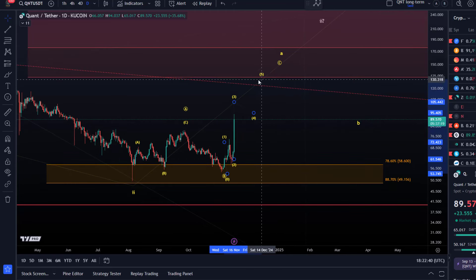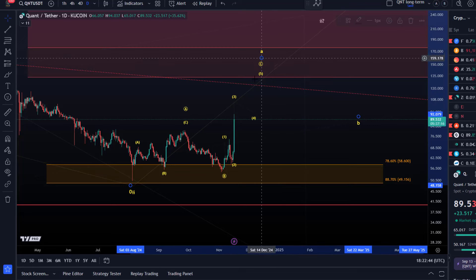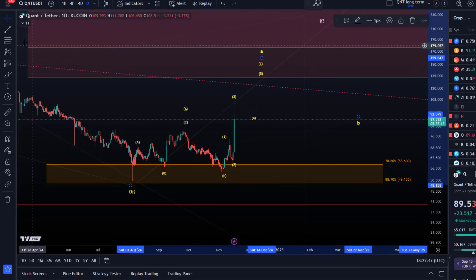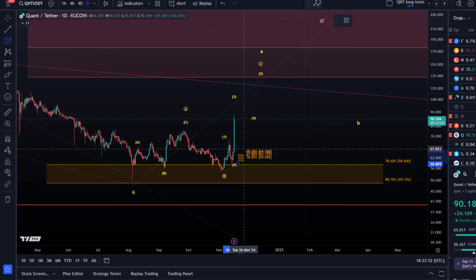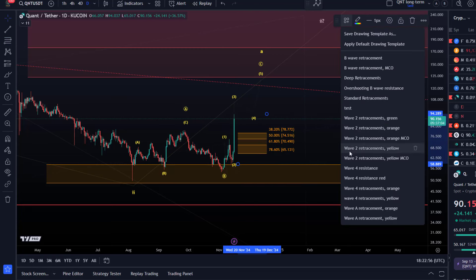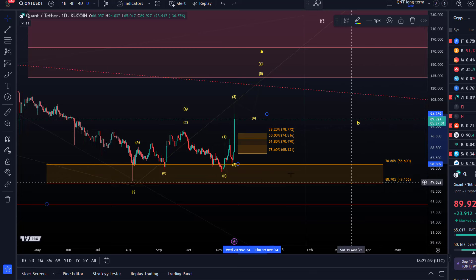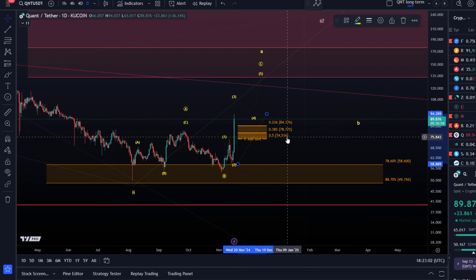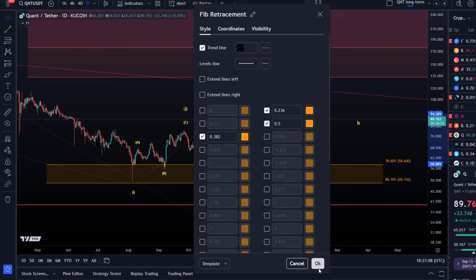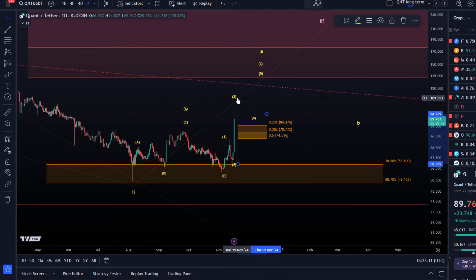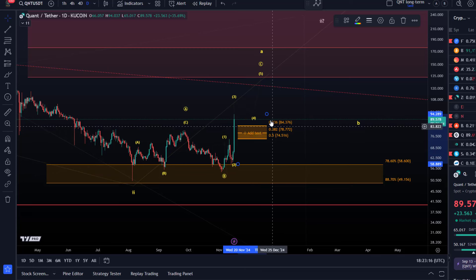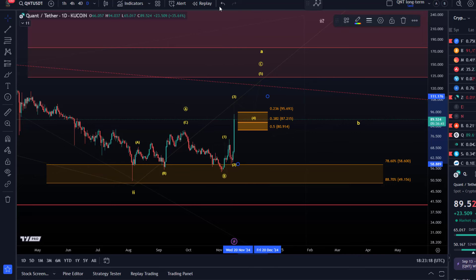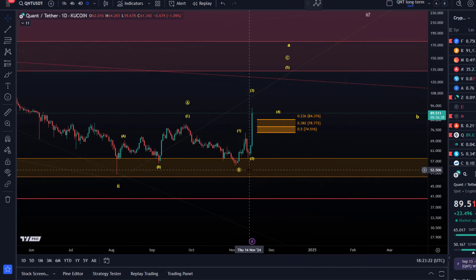For anyone scalping this, the Fibonacci support levels are: if wave four starts from here, support that needs to hold is between $74.52 and $84.37. This is support because it represents the 50% retracement of a third wave rally, and it will need to be adjusted if price pushes higher. Think of it like a trailing stop — it tells you when this rally is failing.